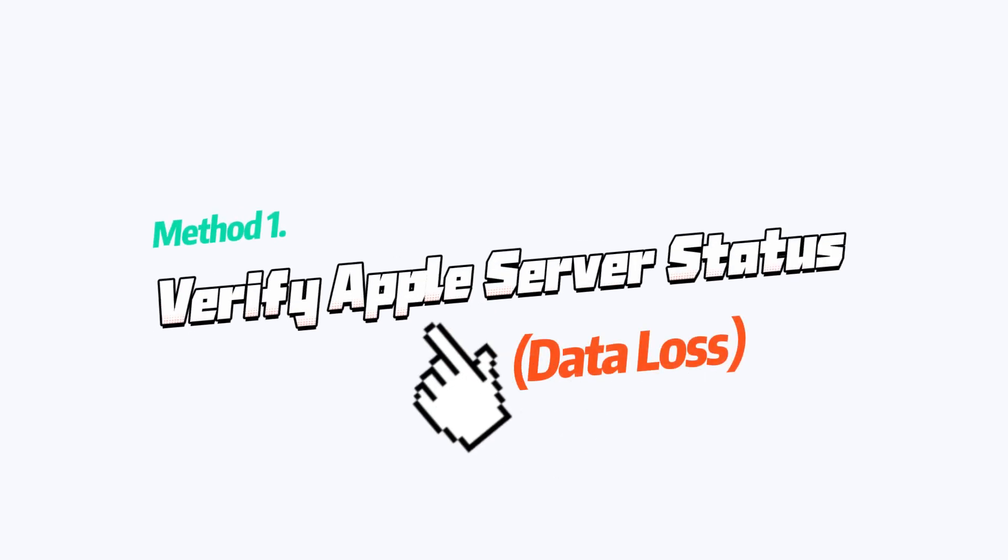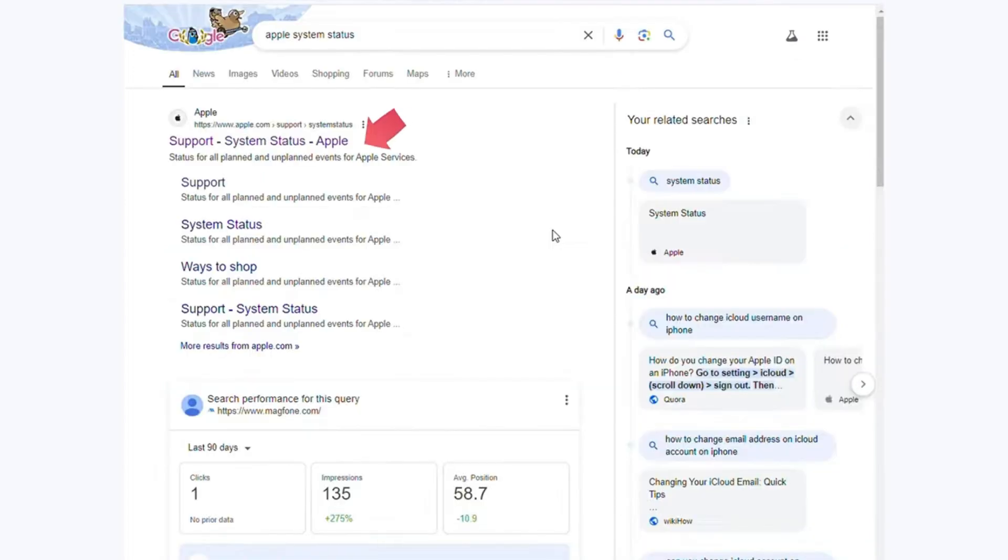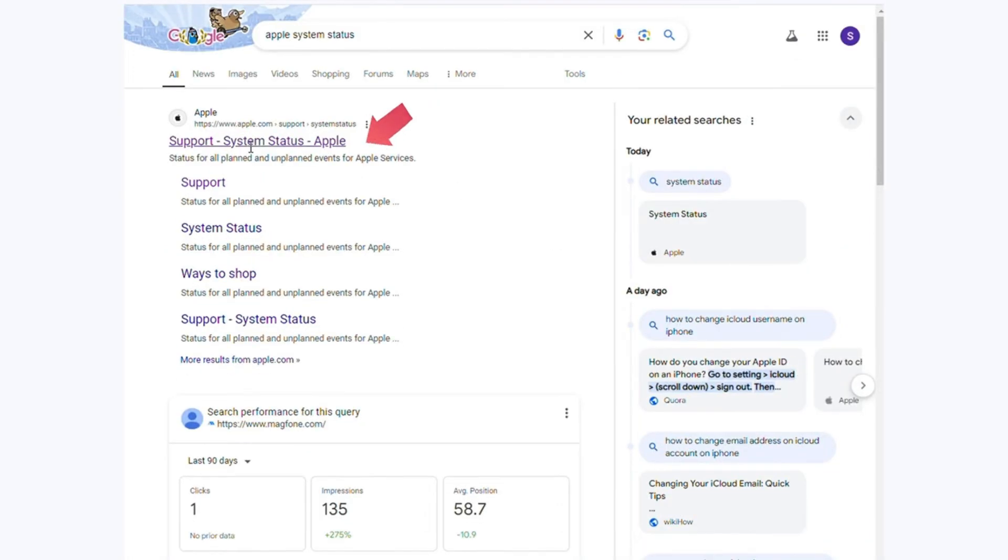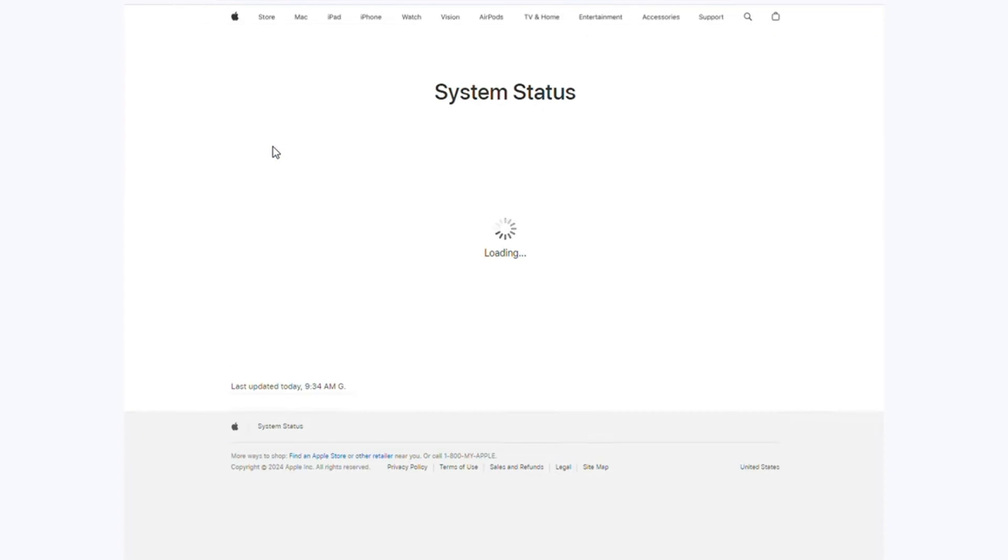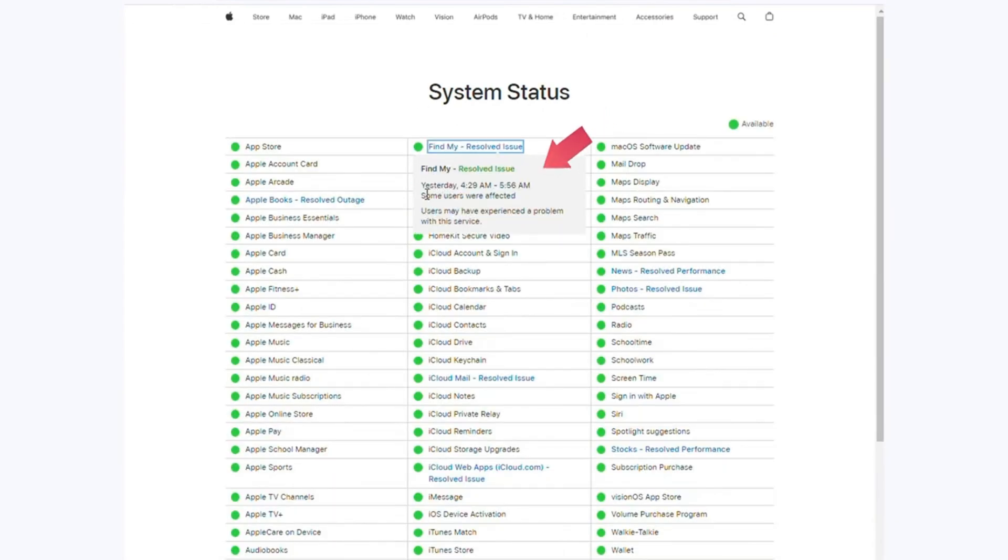Method 1: Verify Apple Server Status. Check Apple's server status to confirm there are no widespread activation problems.